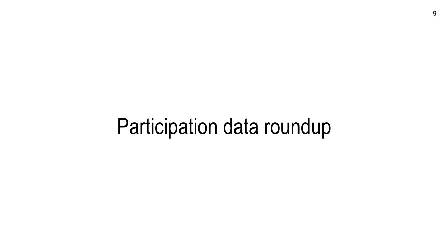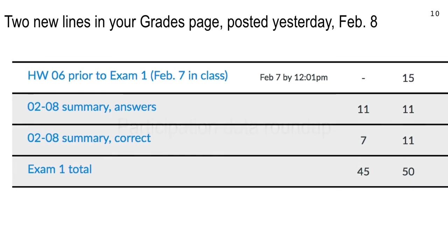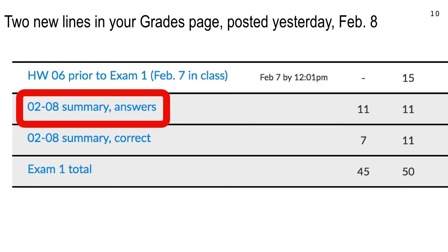I want to talk about the participation data roundup I posted yesterday. Here's what it looks like in the grades page — it's right below the homework data. This row, '0208 summary, answers,' tells you how many answers you've clicked in. The maximum is 11 from the two lectures we had last week — January 31st and February 2nd. Some of you don't click by the time Ms. Darian shuts down the question, and she is very strict about closing questions on time.